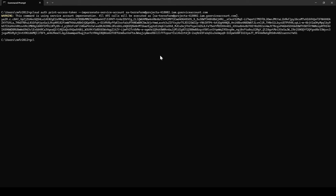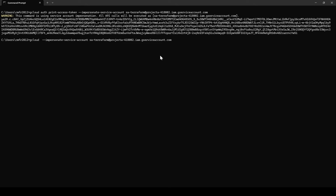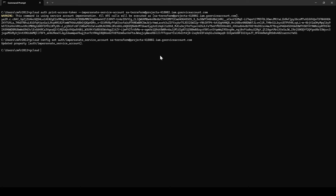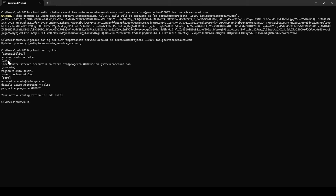One more thing you can do is set the impersonation in your config so you don't need to specify it every time. Use the command: gcloud config set auth/impersonate_service_account [SERVICE_ACCOUNT]. If you then run gcloud config list, you'll see the impersonate account is set, meaning all authentication is now going through that impersonated service account. You can also change the zone and other settings as needed.